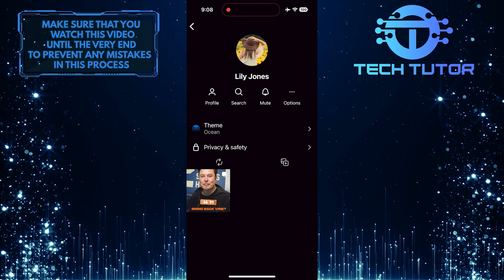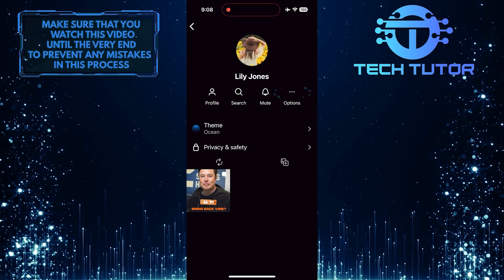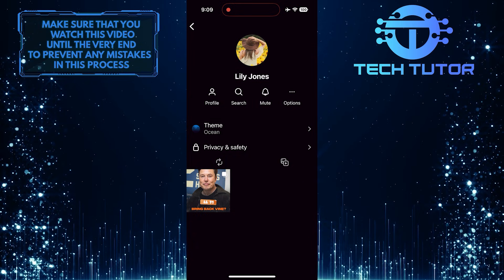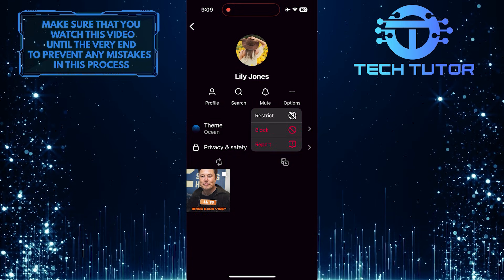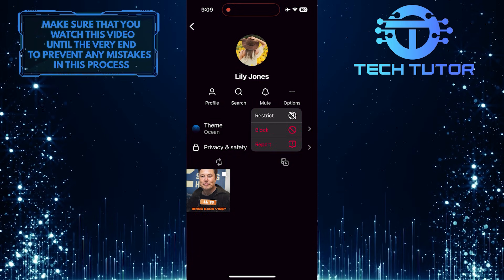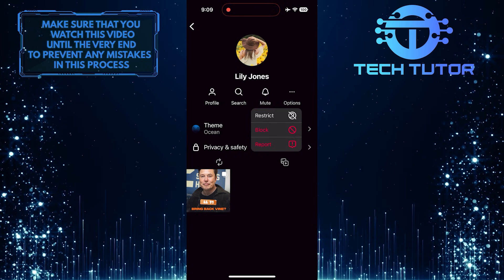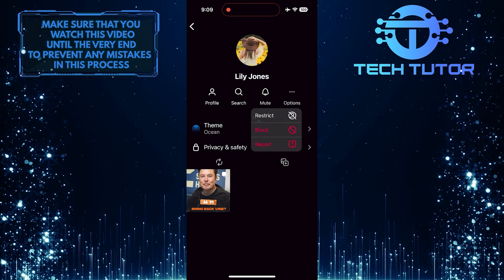Then tap options. Now you'll get three different options: restrict, block, and report. Tap and select restrict.